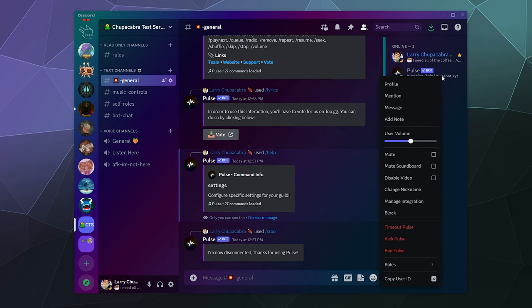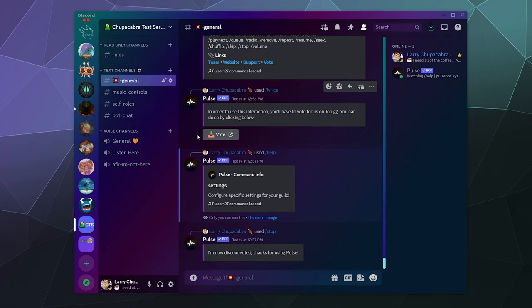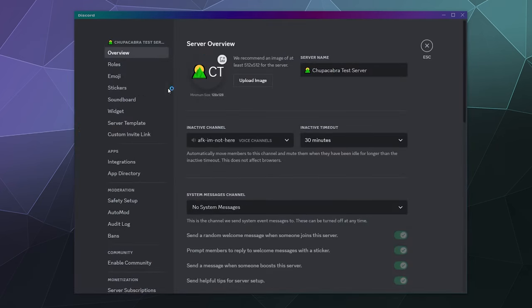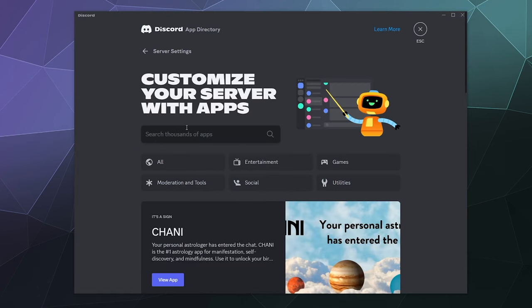As is tradition, I start out every one of these tutorials by kicking the bot from the server so I can show you how I get it on the server. I go to my server settings by clicking on the name at the top here, going to server settings, going to the app directory, and we're going to type in pulse.